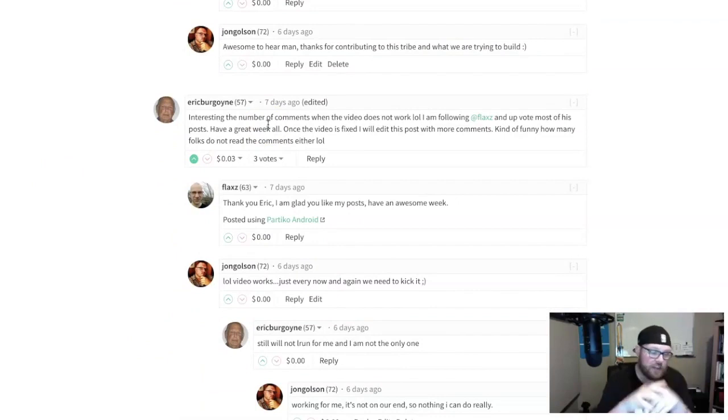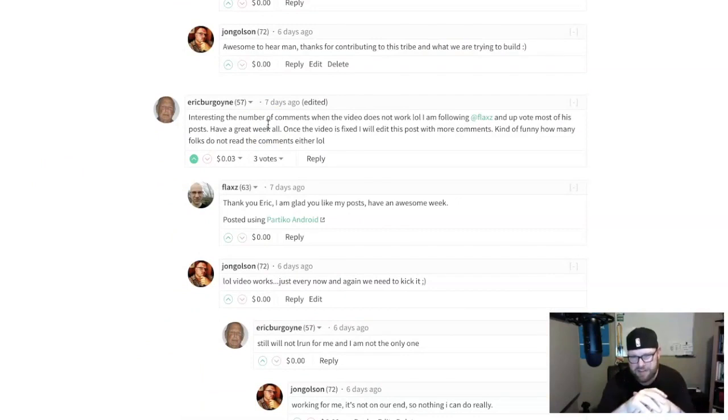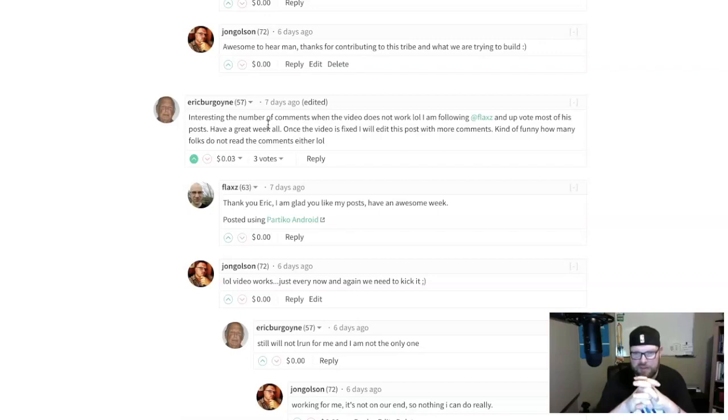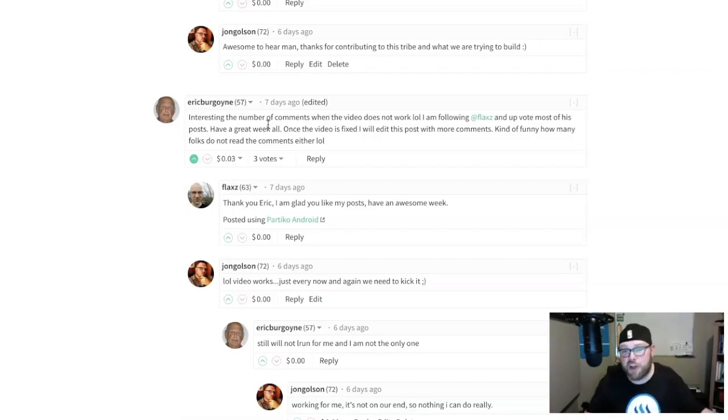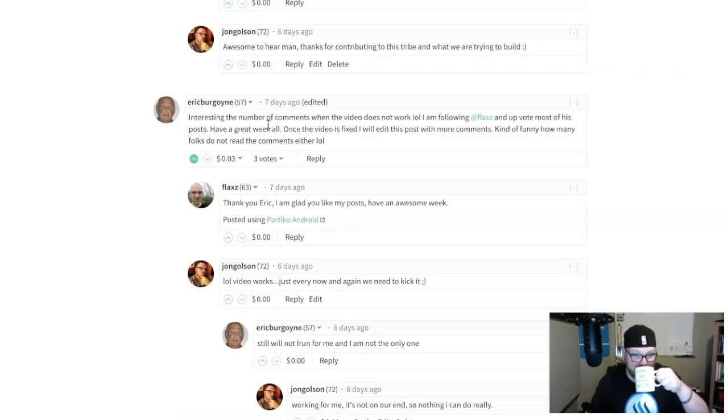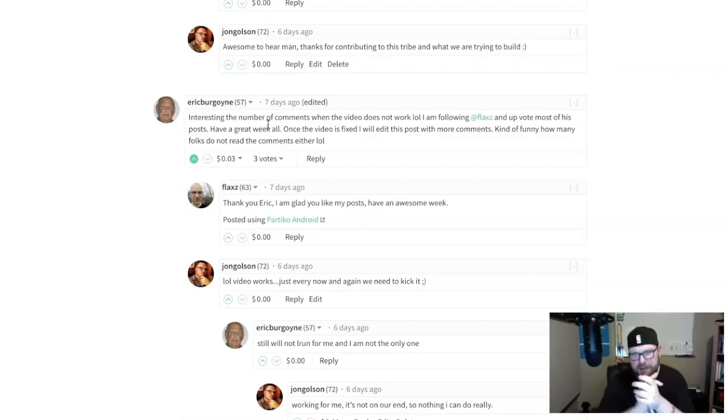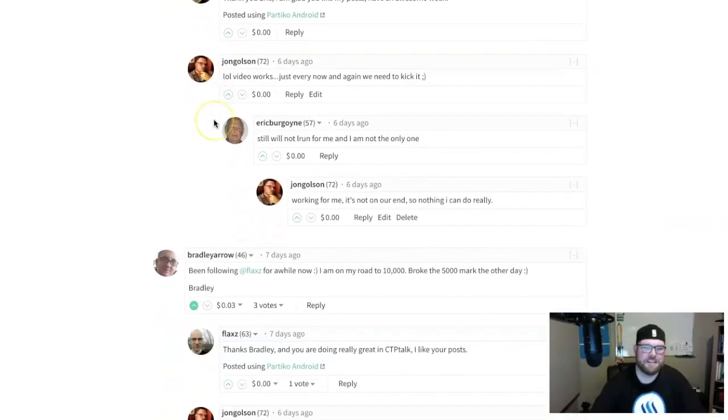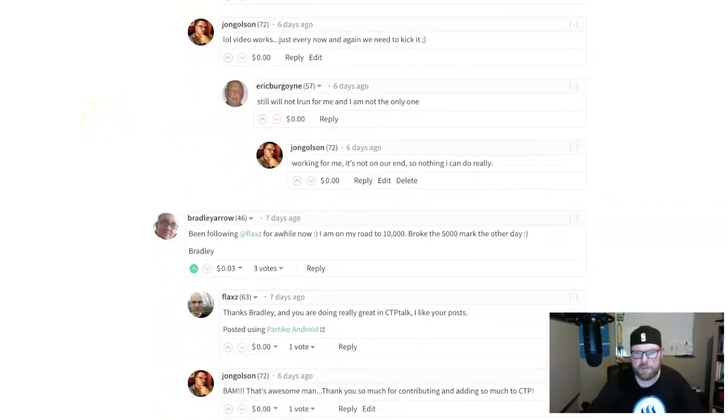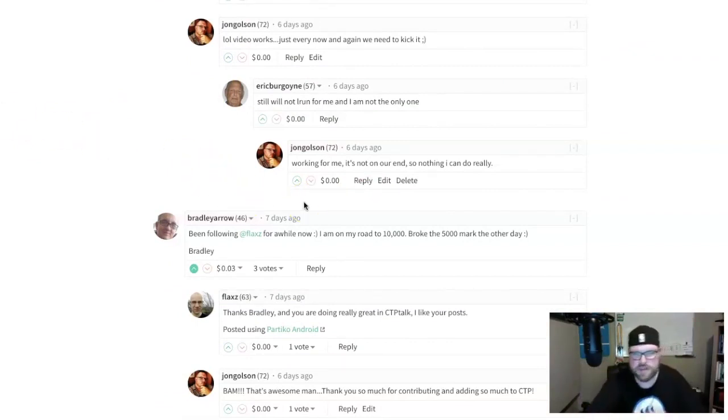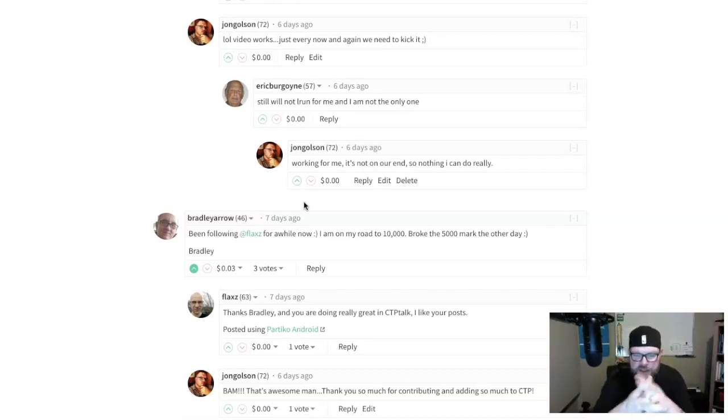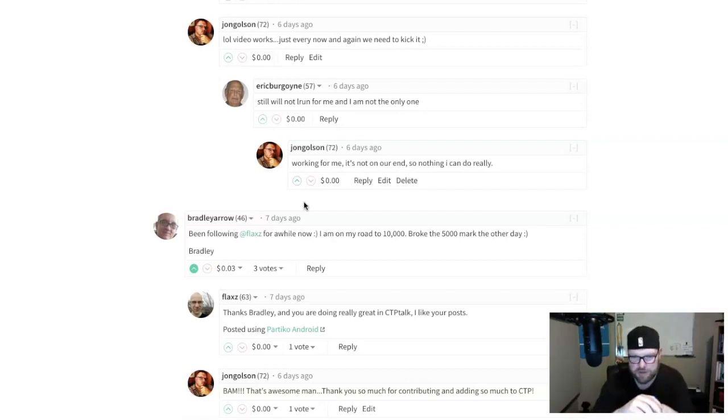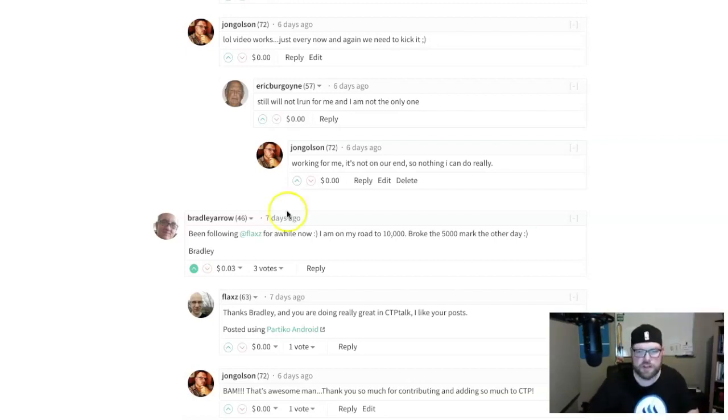Eric said 'interesting the number of comments when the video does not work.' The video didn't work for a little bit, but it did work eventually. He said 'funny how many folks do not read the comments either.' We read the comments, sir. Bradley said 'been following Flax for a while now on my road to 10,000, broke the 5,000 mark the other day.' Awesome! Bradley has known the CTP brand as well as me for years, so thank you for being a part of it man.